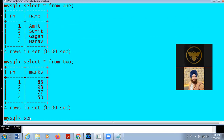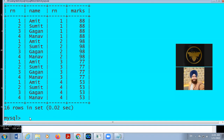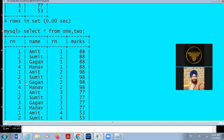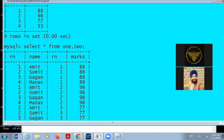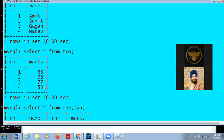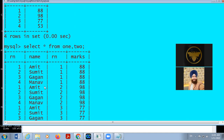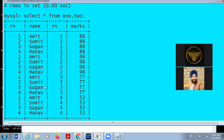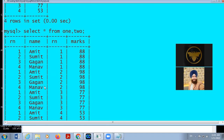If we are fetching data from more than one table using SELECT * FROM one, two — this gives us Cartesian product. In the resultant table, columns will be 2 + 2 = 4, and rows will be 4 × 4 = 16. This is Cartesian product.